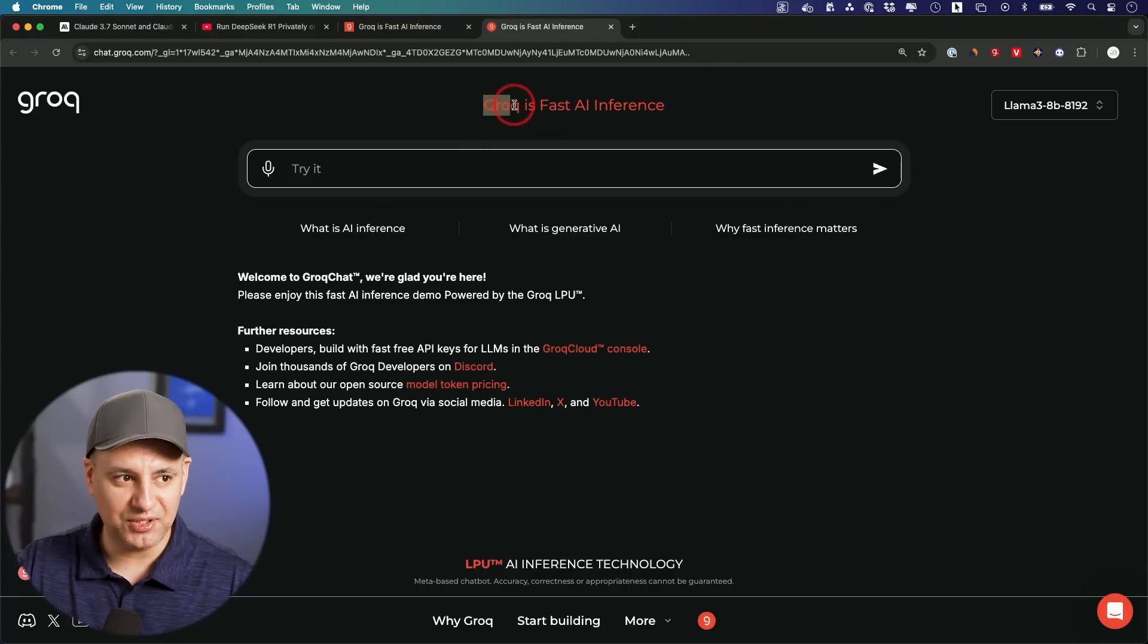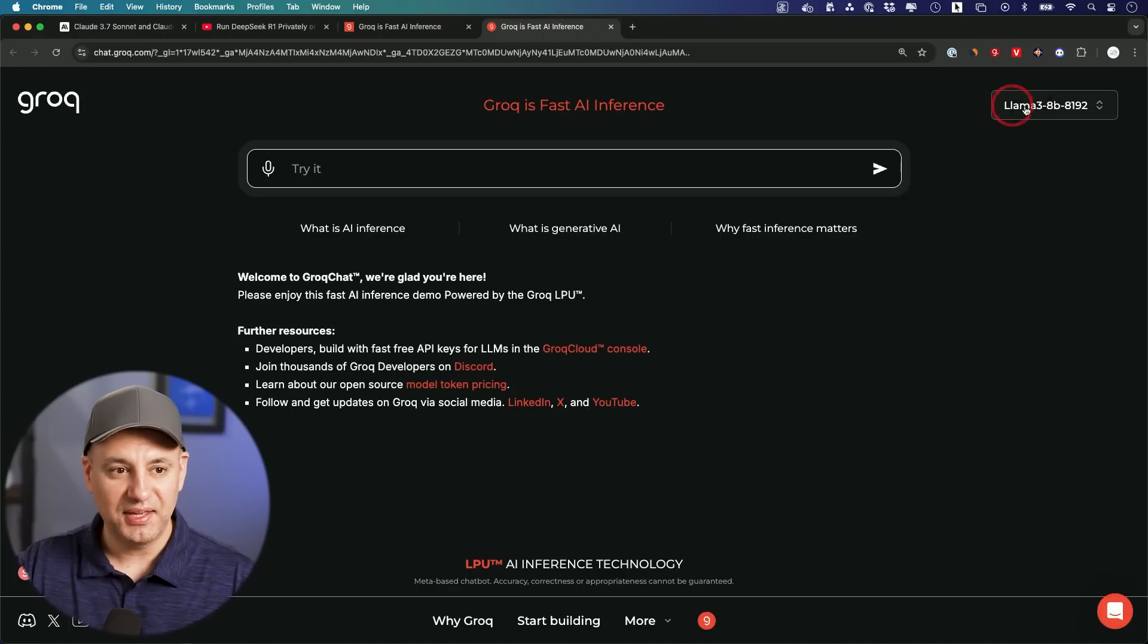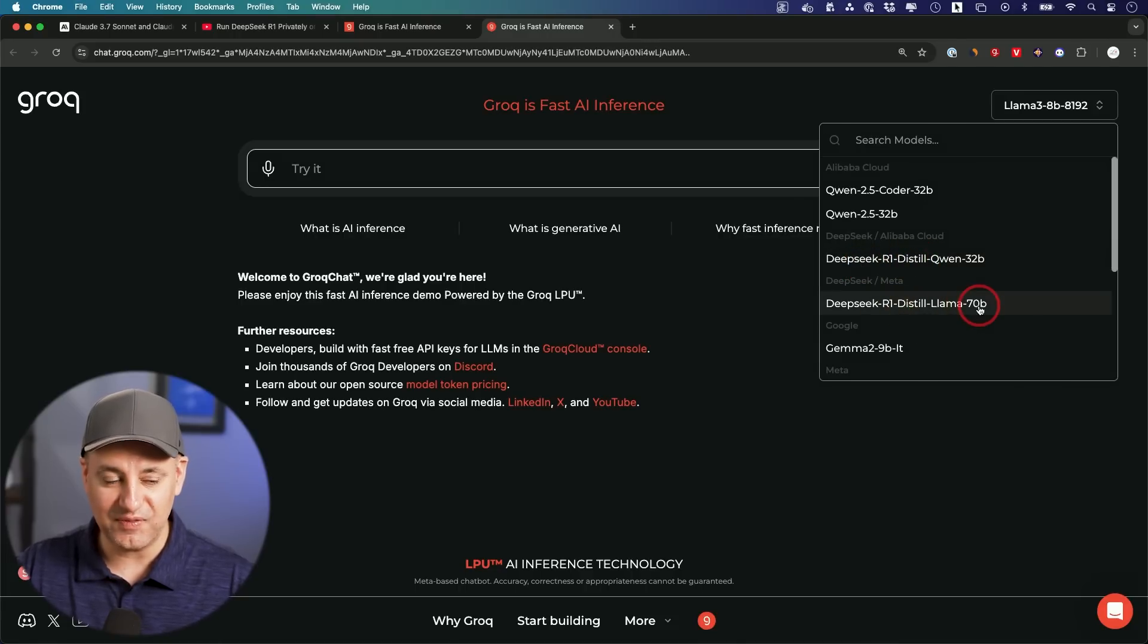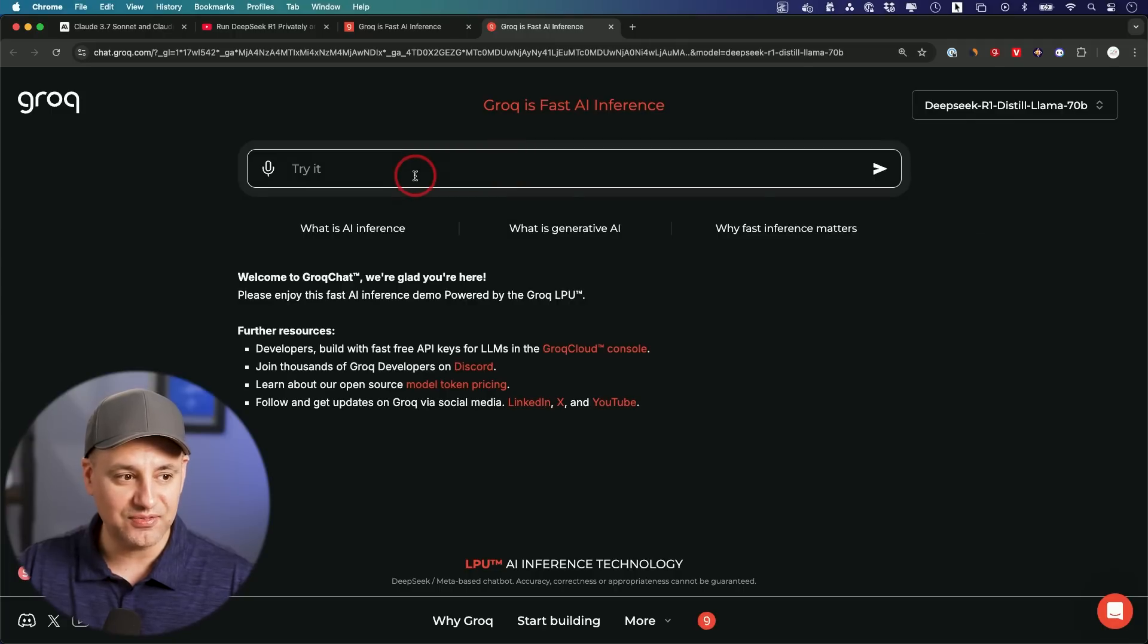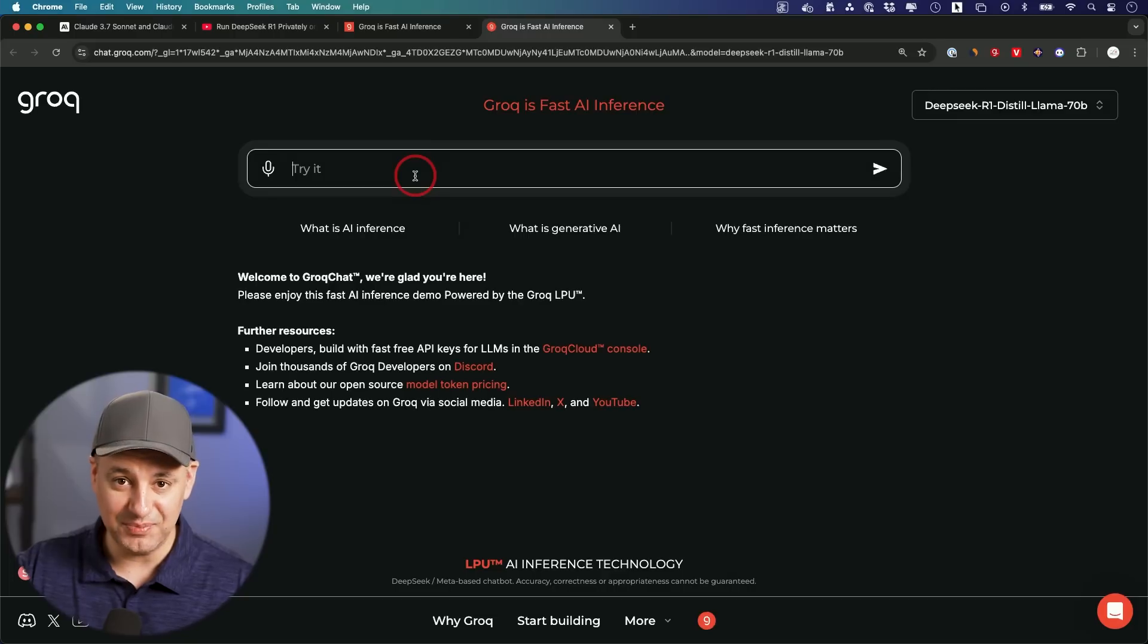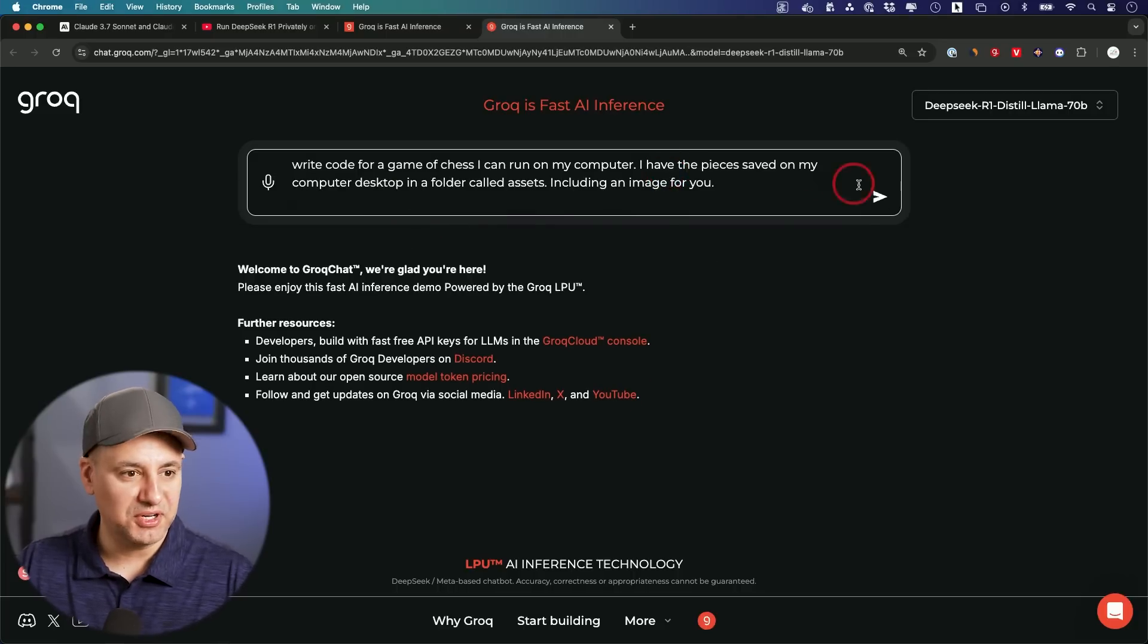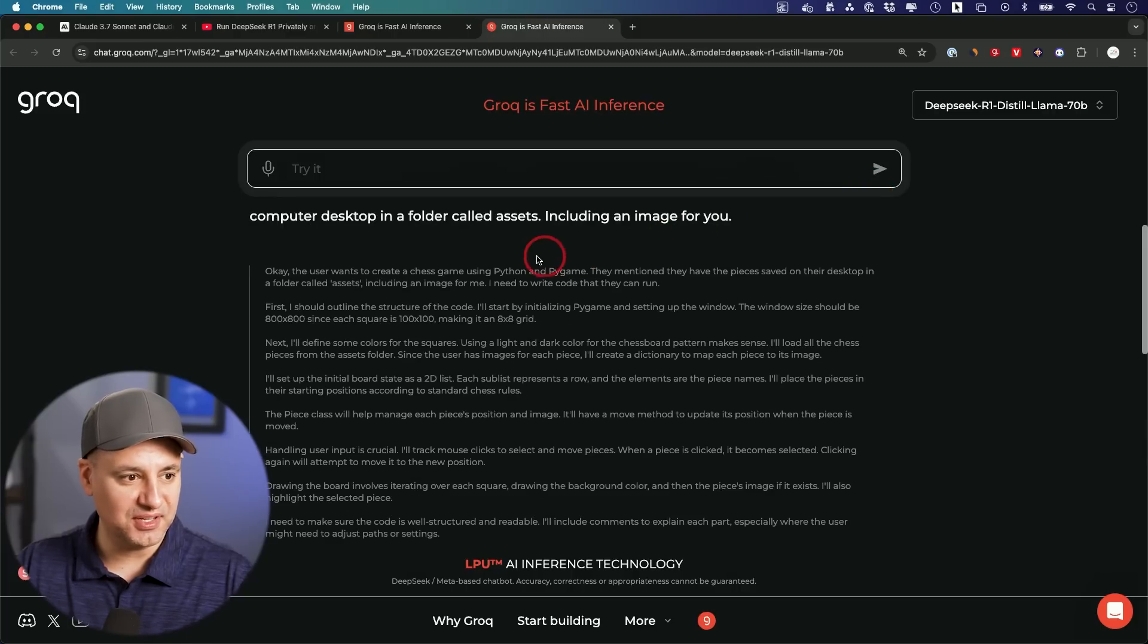Number four is called Grok with a Q, so there's a Grok with a K that's a whole different thing. Grok with a Q gives you access to open source models like R1. You could choose R1, I'm going to choose the 70B model and then you could ask it for any type of reasoning tasks. I'm just going to show you the speed because it beats every single platform out there when it comes to response speed.